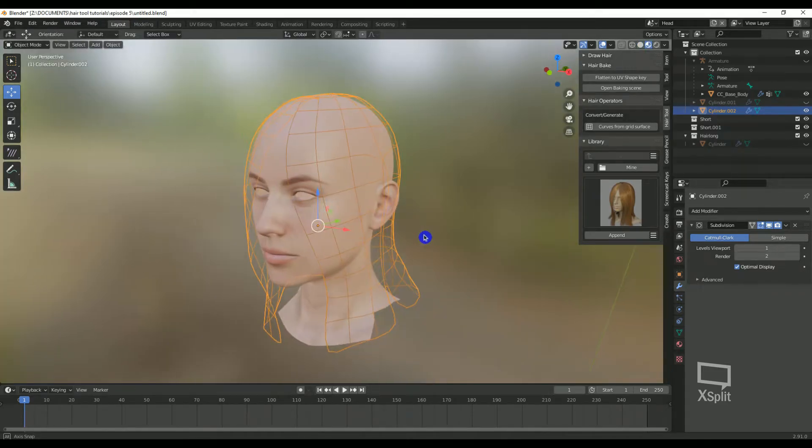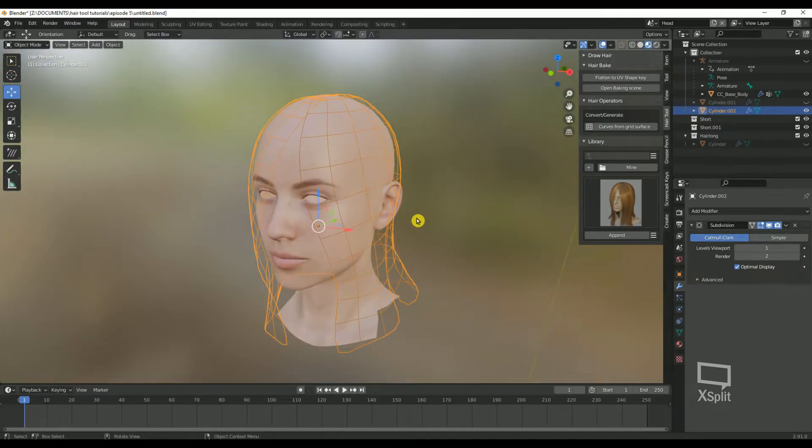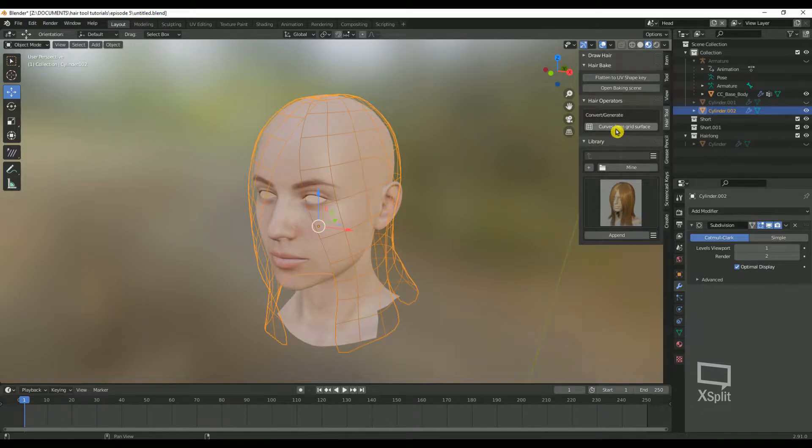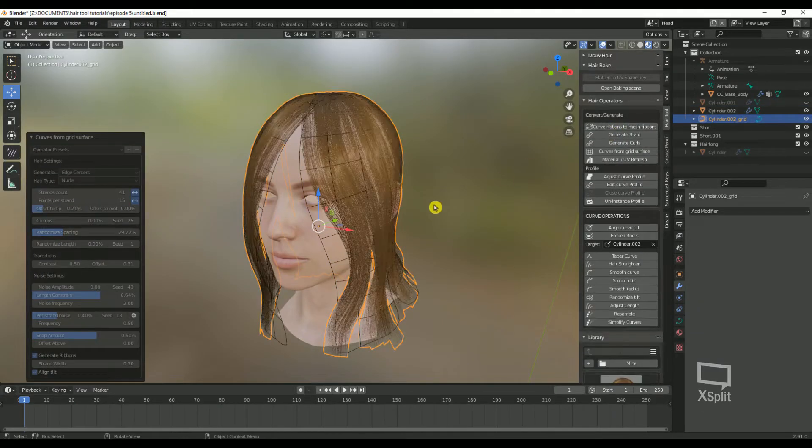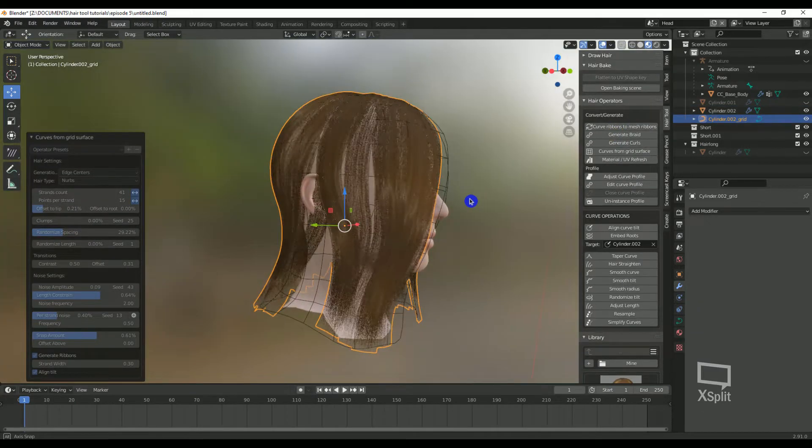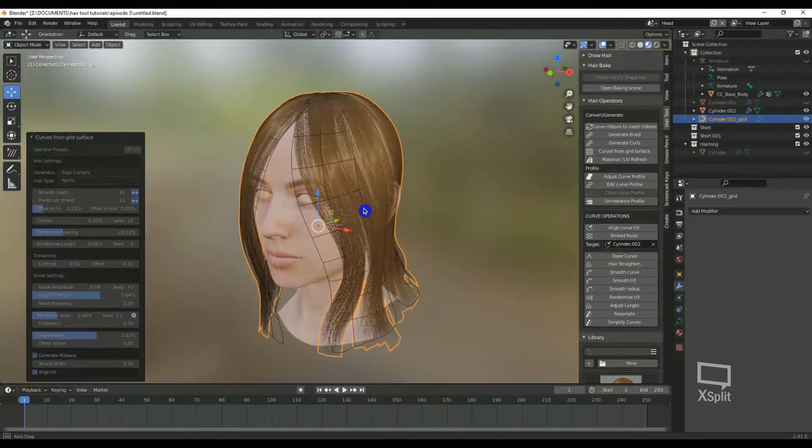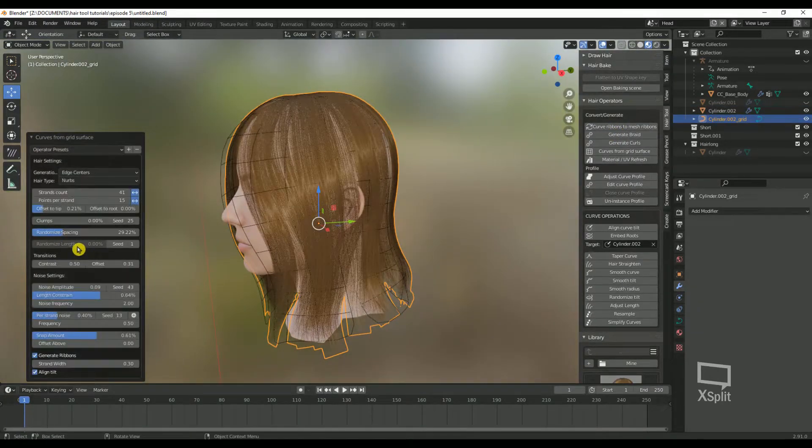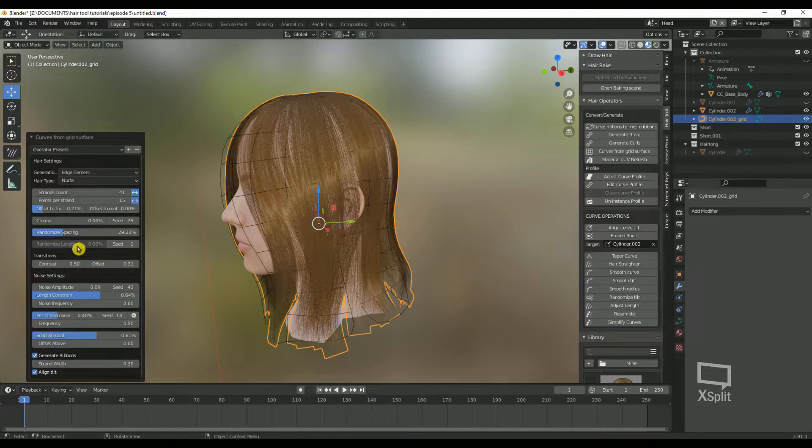Alright, go into object mode, click on your grid, generate some curves and play around with the strand settings. I'll see you soon.